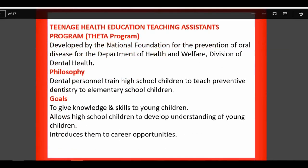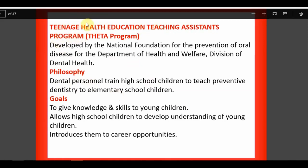The THETA program stands for Teenage Health Education Teaching Assistant program. Dental personnel go to schools and train high school students to teach preventive dentistry to elementary school children. So dental personnel train high school children, who in turn train elementary school children — a peer education cascade model.